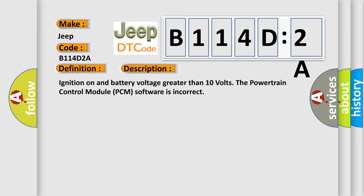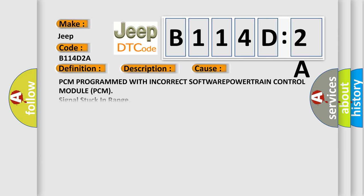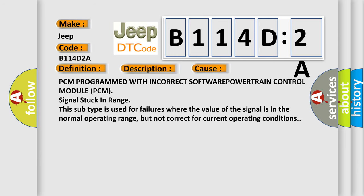This diagnostic error occurs most often in these cases: PCM programmed with incorrect software, powertrain control module PCM signal stuck in range. This subtype is used for failures where the value of the signal is in the normal operating range, but not correct for current operating conditions.